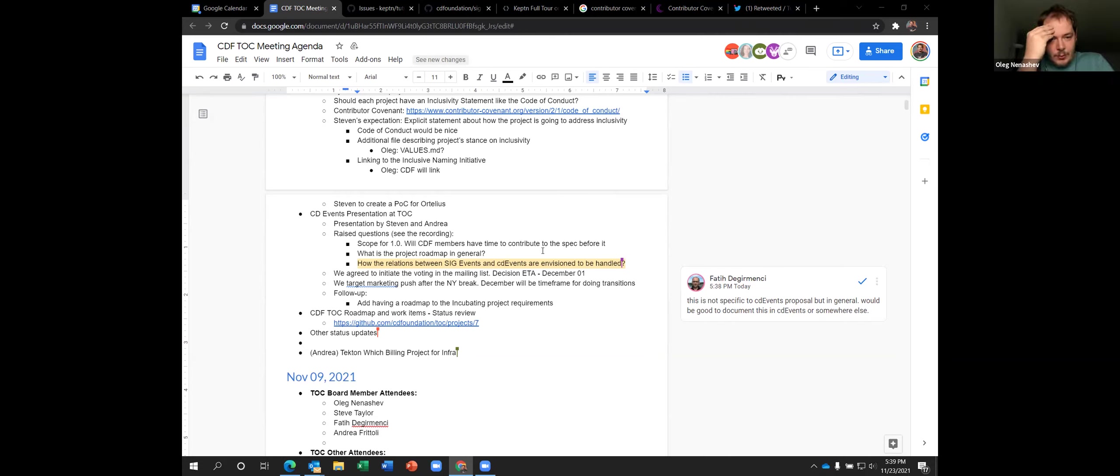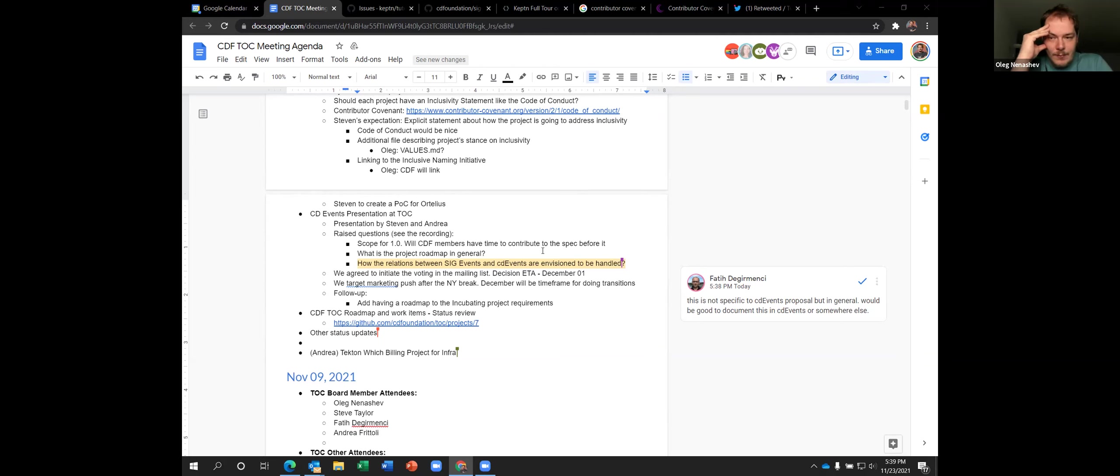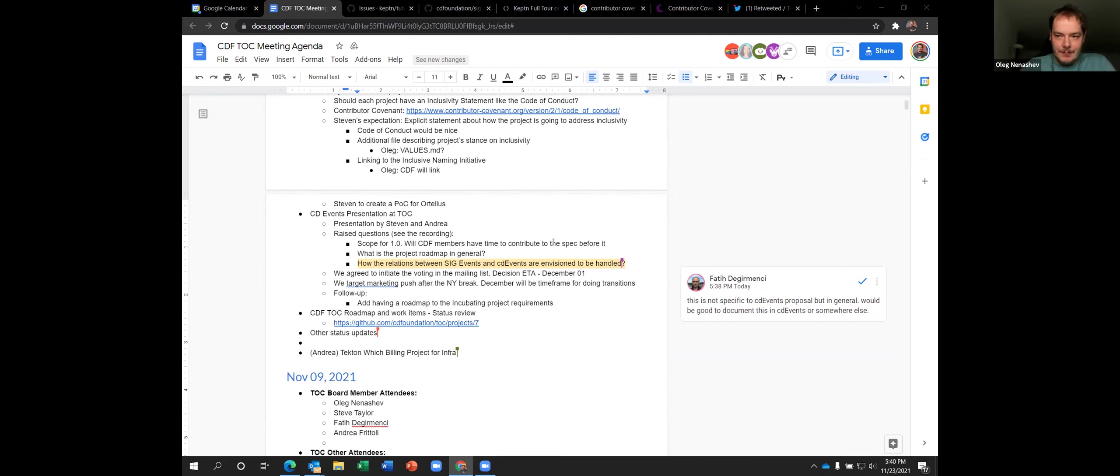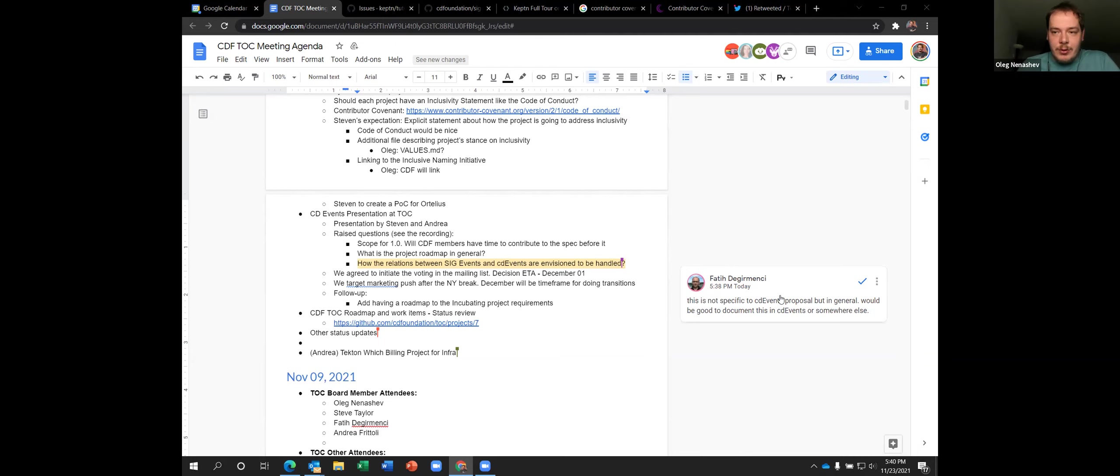Yeah. So what else do we need? So yeah, there are some items in the checklist for December. For example, I think adding CD events to the CDF landscape, but all of it is already listed in our important checklist. Okay. Anything else to discuss here? Thanks a lot, Steve and Andrea. So looking forward to having this project officially accepted should the voting go fine. And yeah, by the next meeting, we should have a decision about that. Sounds good. Thank you, everybody.